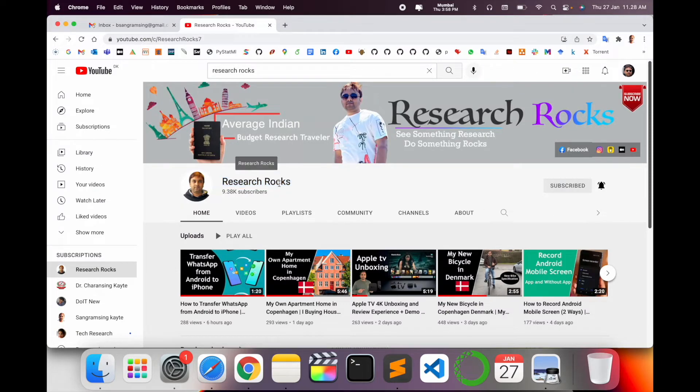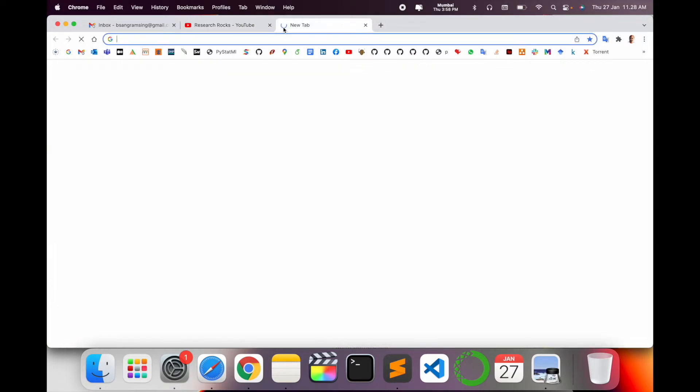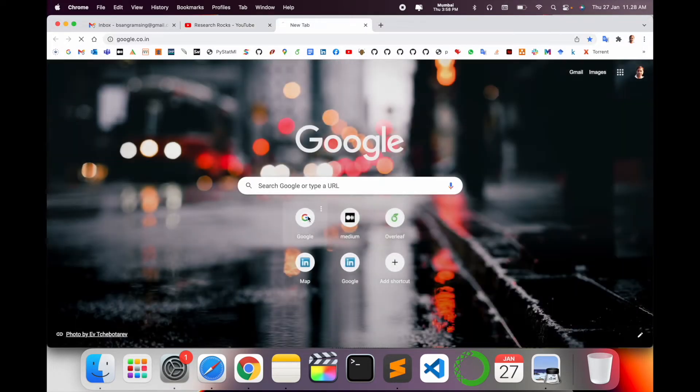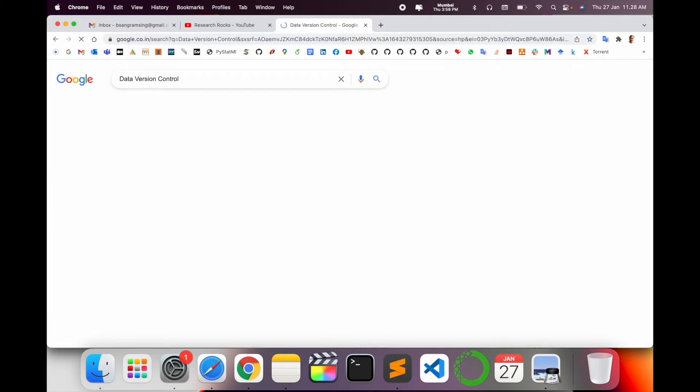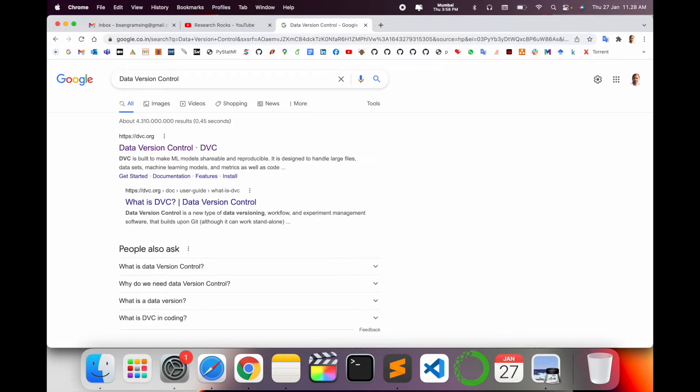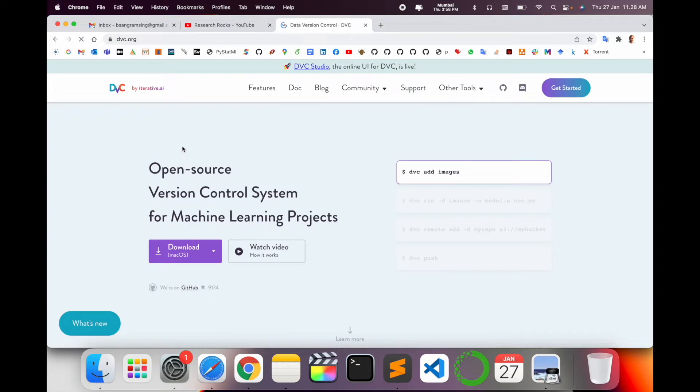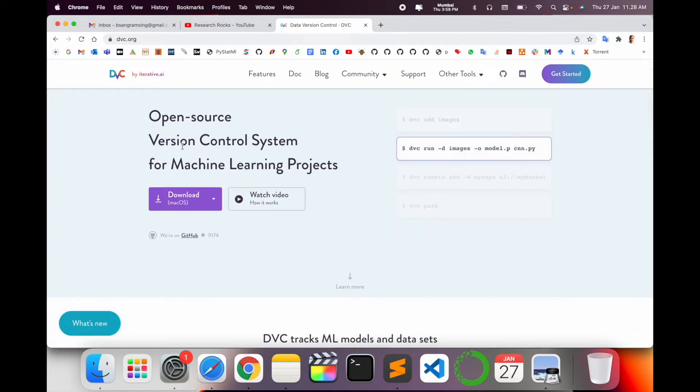Before starting the video, please subscribe to our YouTube channel Research Rocks. Simply open Google and type 'Data Version Control' and press Enter. A couple of days ago this library was introduced by one of the researchers, so from that perspective I'm making this video. Just click on that link - I've already mentioned this link in the video description.